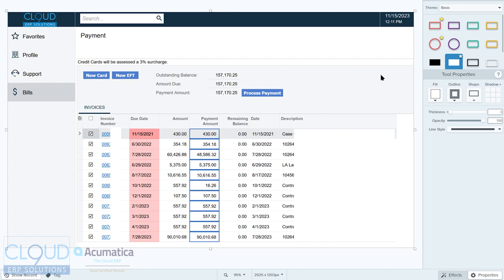Lastly, if we take a look at the B2B portal, the Acumatica Business-to-Business portal is for your business customers to sign in and take a look at their account. There's capabilities to allow the customers to create orders. They can shop those orders, check the statuses, they can create support tickets, create cases, and follow it through the case system.